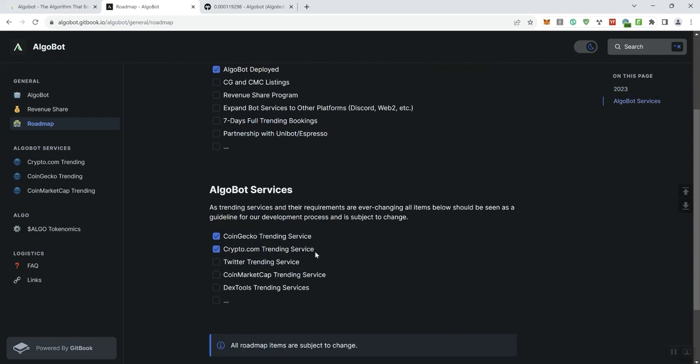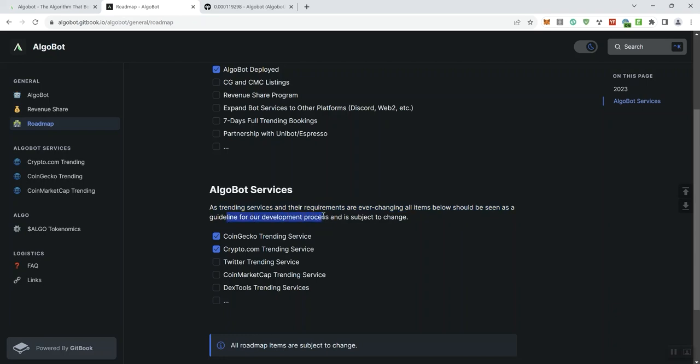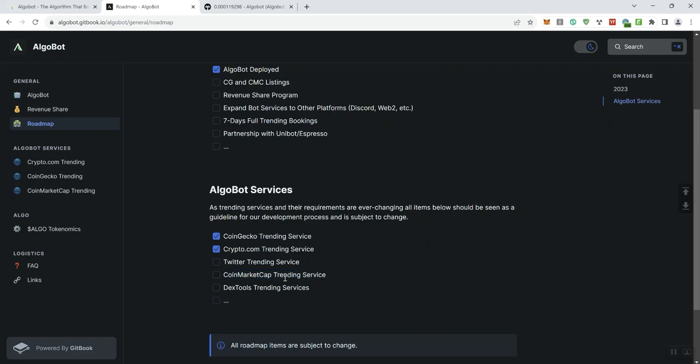We also see here on AlgoBot services as trading services and their requirements are ever changing. All items below should be seen as a guideline for our development process and are subject to change. So the CoinGecko trading service here, Crypto.com trading service here, those have been checked off. But you can see they've got some of the things that are coming potentially for this token in the future, such as Twitter trading service, the CMC trading service, Index Tools trading services.